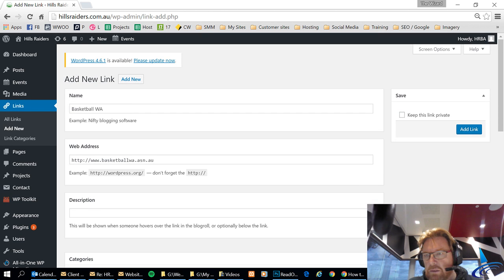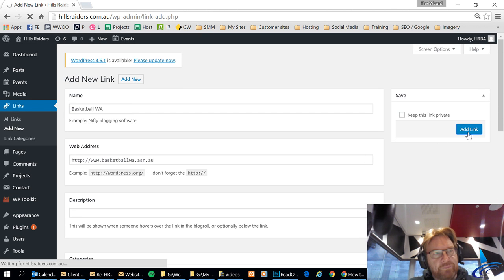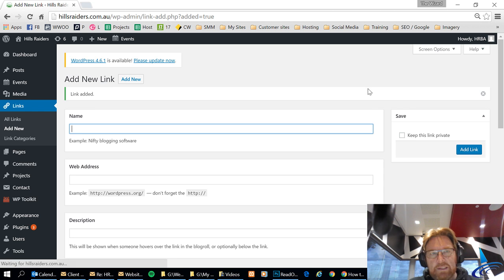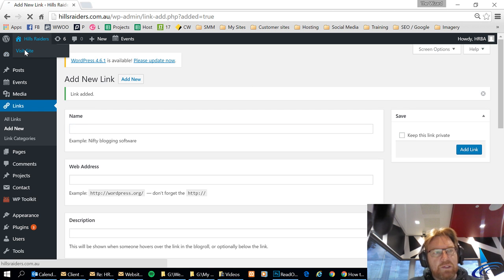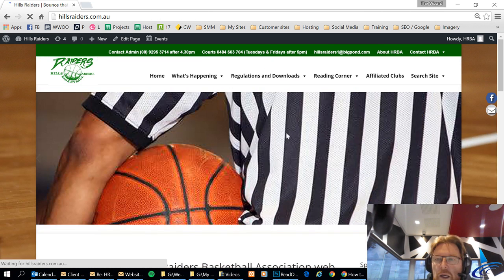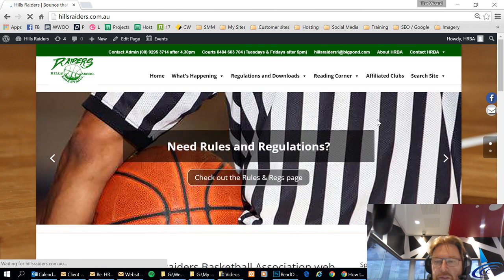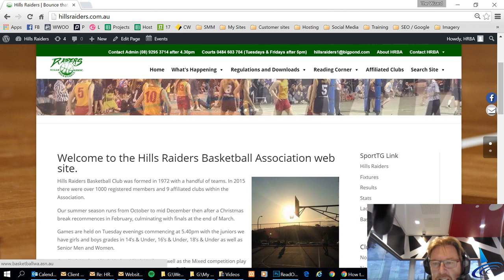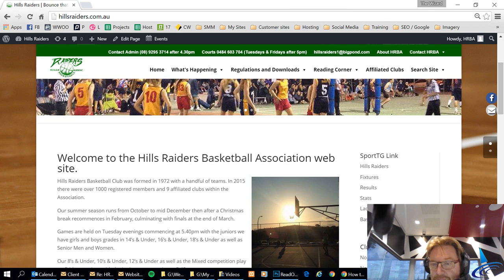So now I click add link and then once I've done that I'll go back into the website again and hey presto there is a link there. How good is that? Alright, thank you!